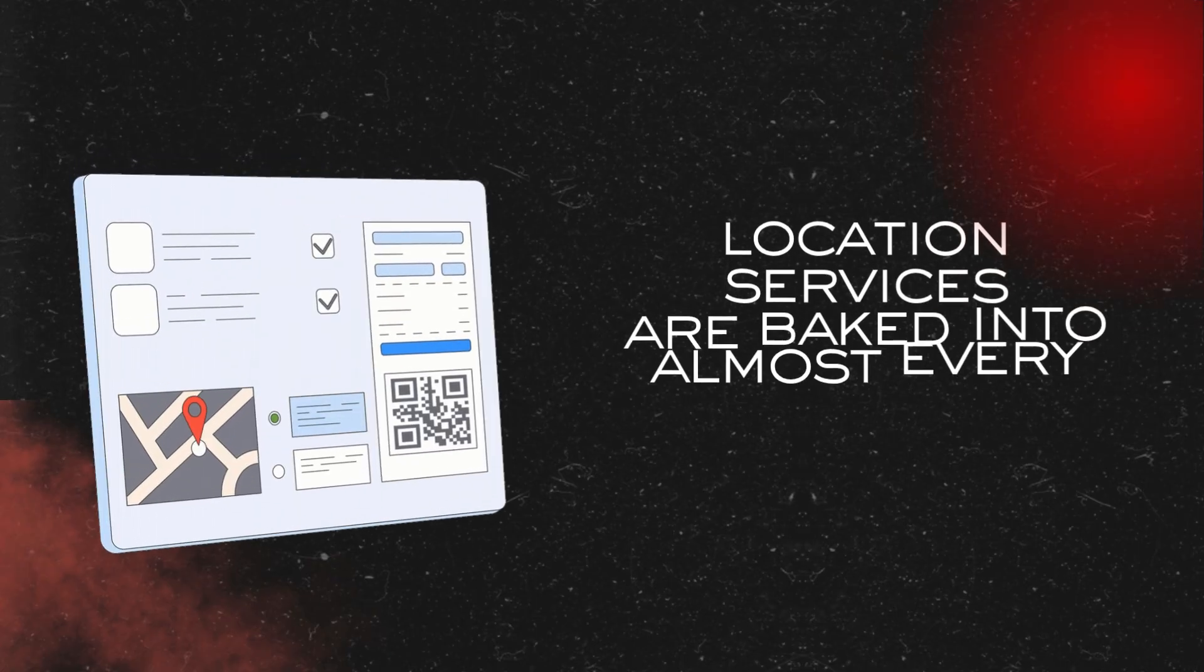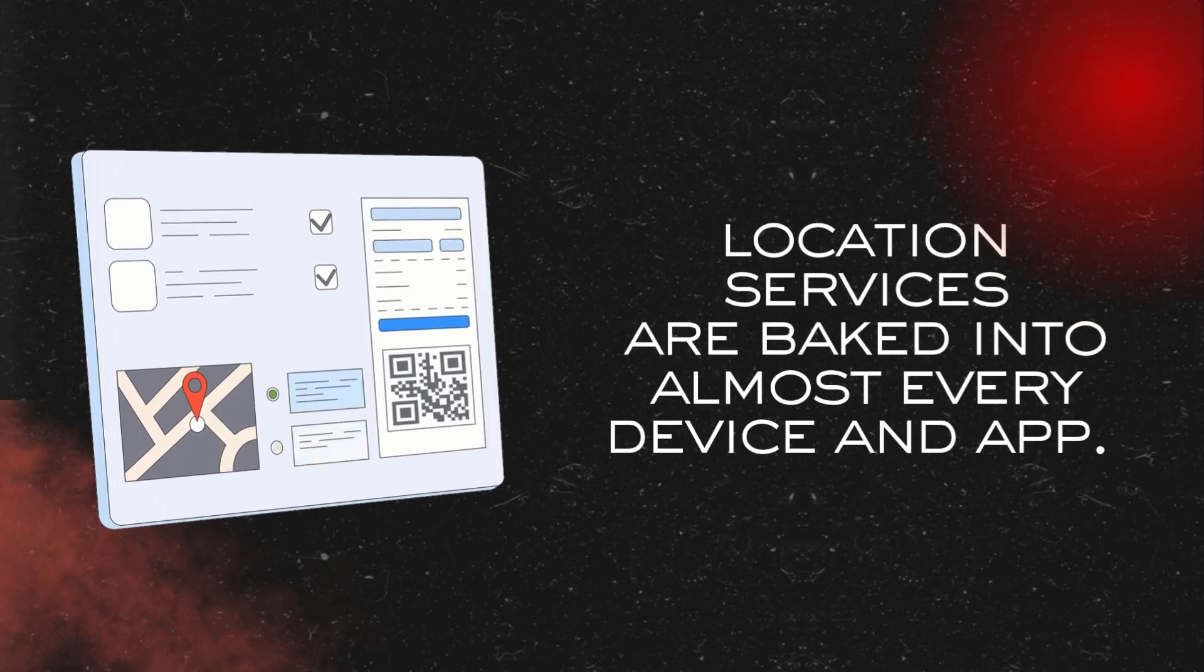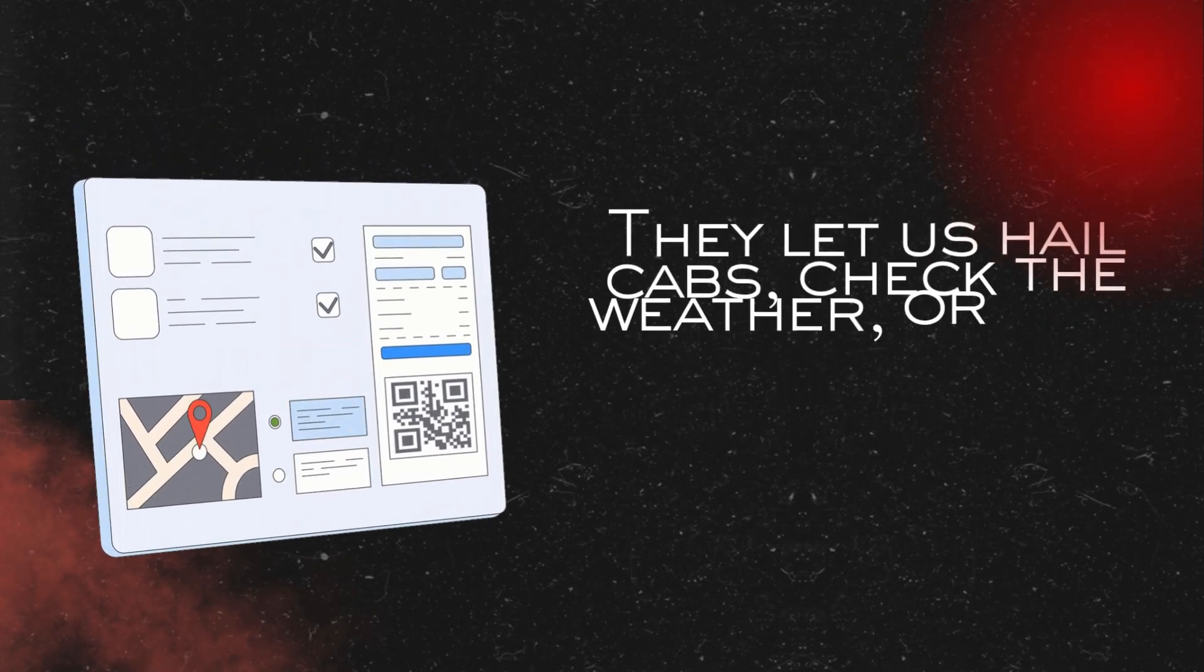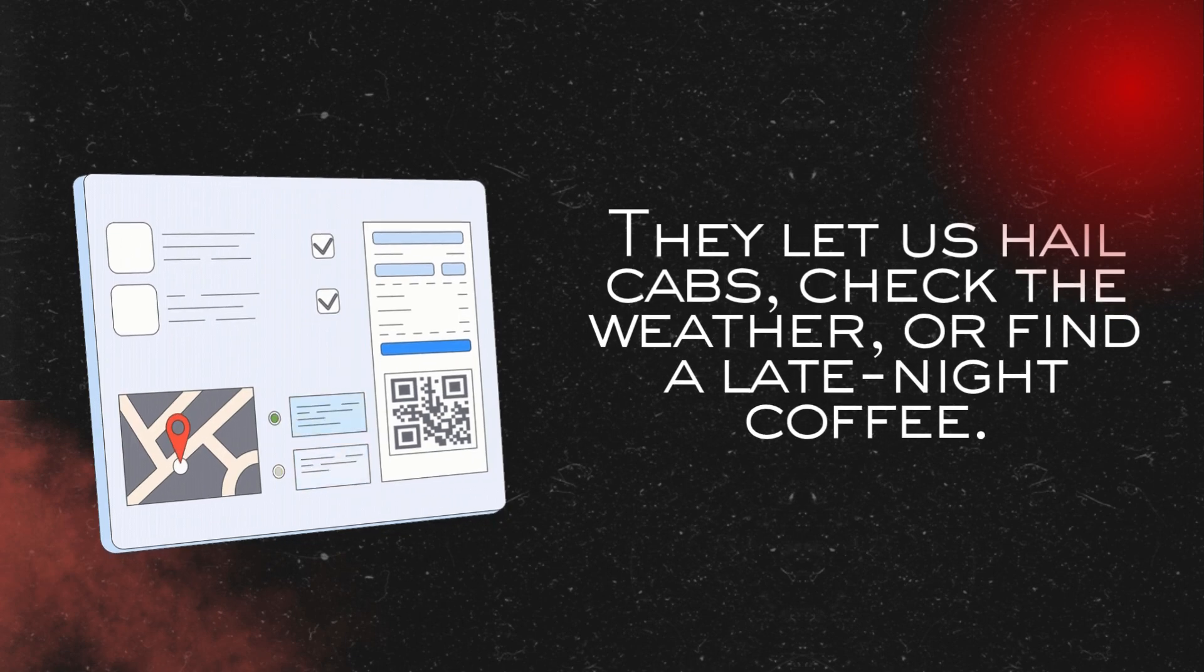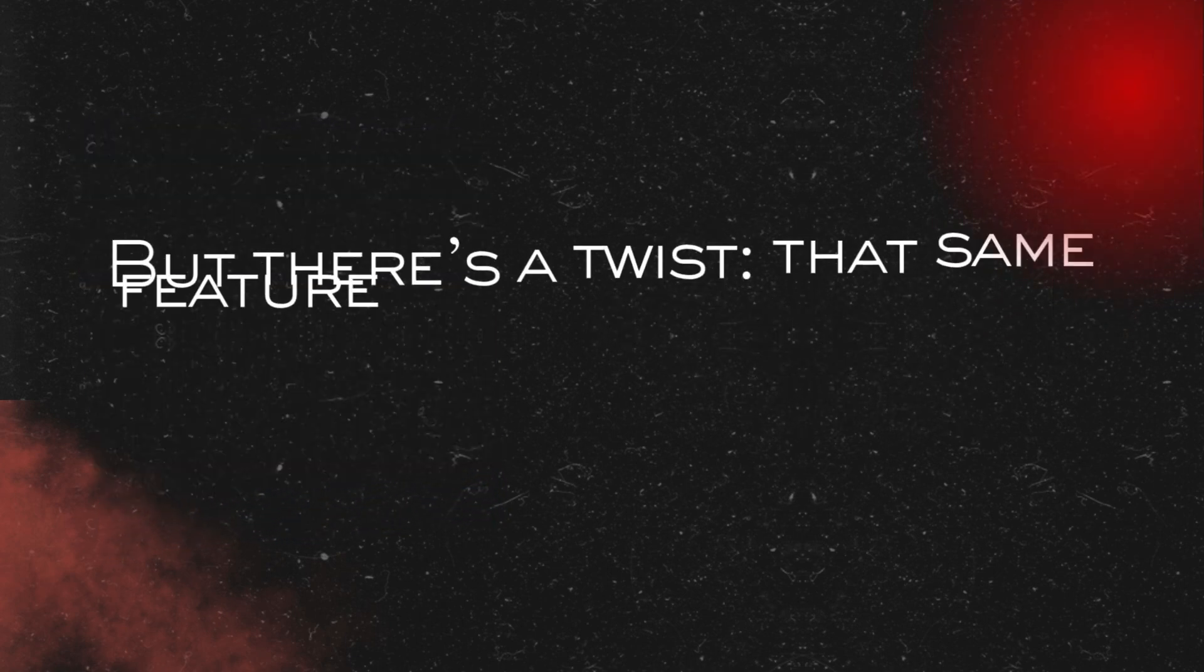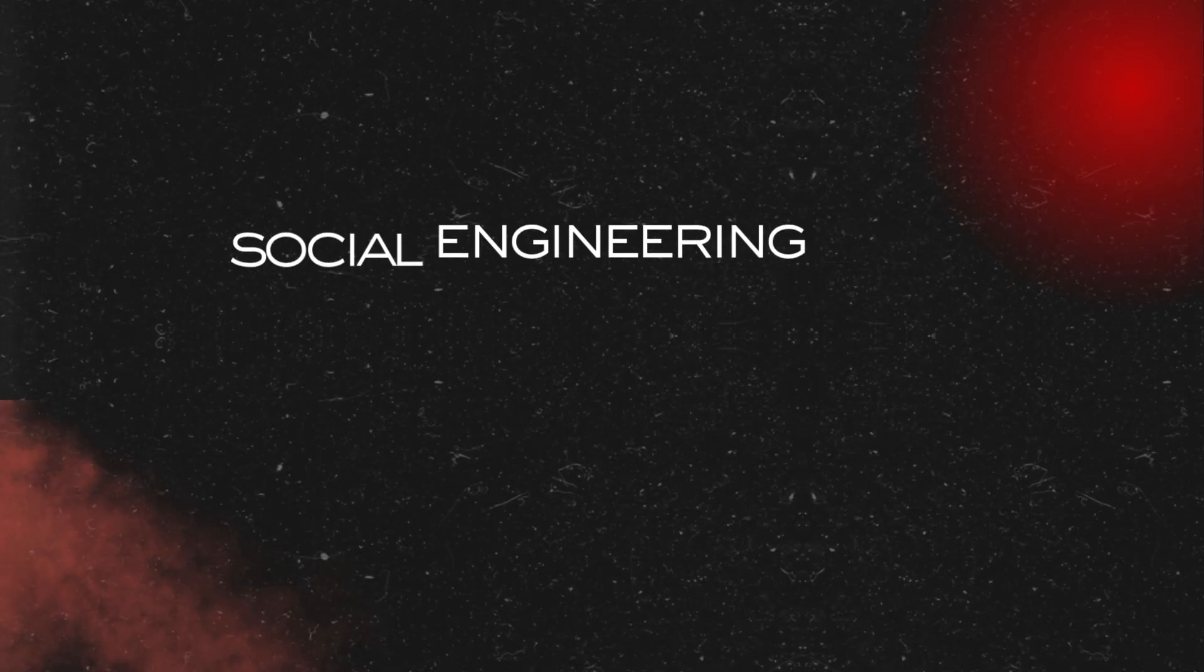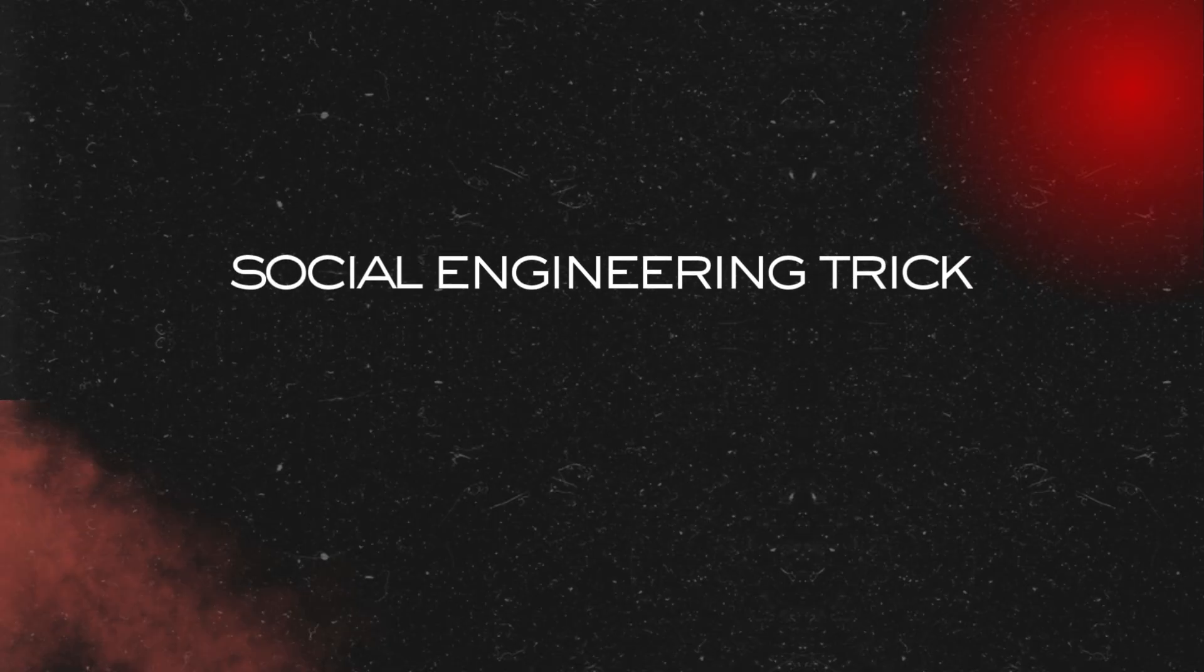Location services are baked into almost every app and device. They let us hail cabs, check the weather or find a late night coffee. But there's the twist. That same feature can be turned into a weapon. Sometimes all it takes is one slick social engineering trick and a single click.